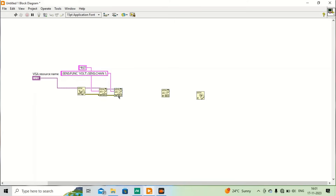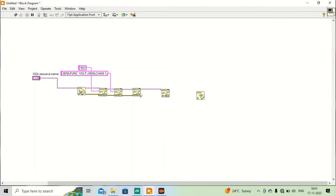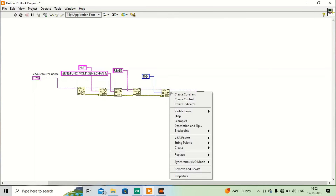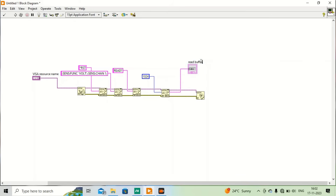Now we want to read the data measured by the instrument. I will put another VISA Write node, and for the read command we instruct the instrument to return the measured data using READ?. Here you can obtain data as a buffer — 1024 bytes or any size you want. Then I add an indicator and label it Voltage. It's done — you can see it in the front panel.